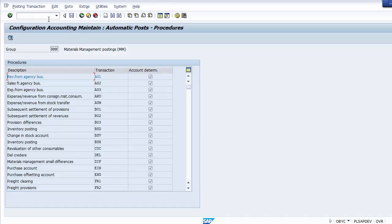On the OBYC screen, if any inventory account needs to be hit, it uses transaction BSX. If there is freight involved on the material purchase, it uses transaction FR1. There are various common transactions used across organizations. For the goods receipt against a purchase order, the accounting entry is: Inventory of Raw Material is debited and GRIR is credited. We now see how to configure this — the two transaction keys required are BSX and WRX.